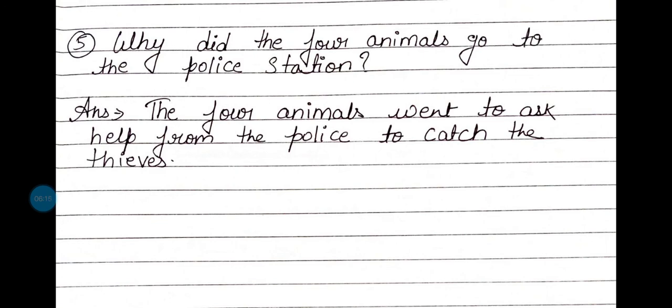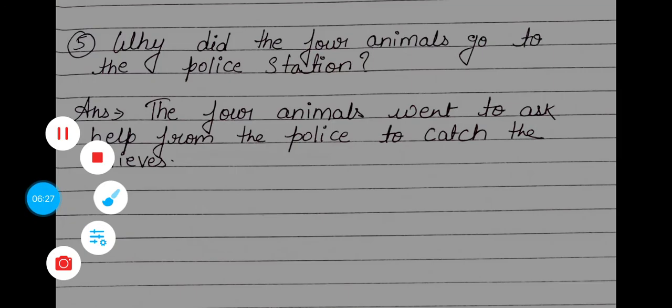That's all. आपका homework है इसको अच्छे handwriting में अपने copy में लिखना है और learn करना है. Okay, keep studying. Thank you, have a nice day. Stay home, stay safe.